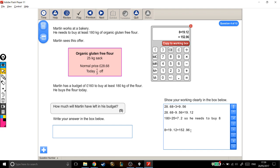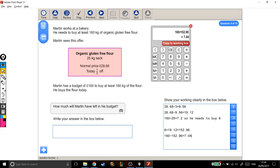So now I need to work out how much money he's got left over. However, he has a budget of £160, and he's spending £152.96, leaving him with £7.04 left in his budget. So, to make sure my answer is in the box where it wants me to put it, £7.04. That's it, 5 marks.